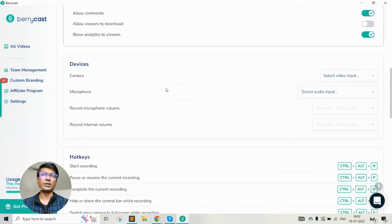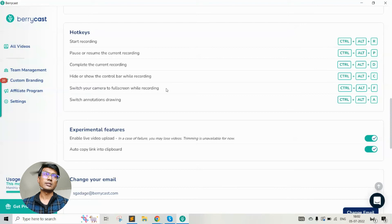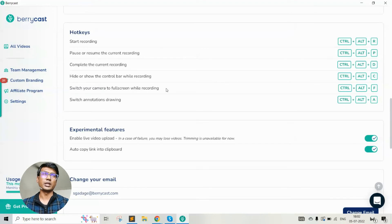The device settings are related to the audio and video devices available for you to record your video and audio, in case you're using multiple video or audio feeds. Hotkeys are the shortcut keys that allow you to control the recording. Sometimes if you don't want to display the recorder bar on the computer, you can hide it, and you can pause the recorder using a shortcut key instead of using the mouse. These are very useful especially if you want to do a recording where you don't want the recorder bar to appear on screen but still want to control the recorder with shortcut keys.